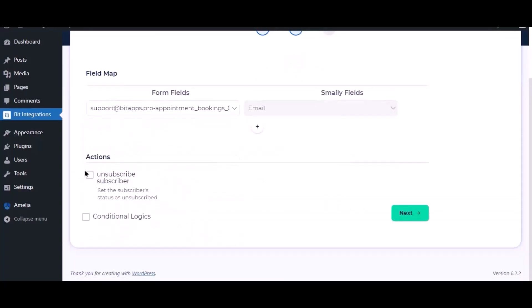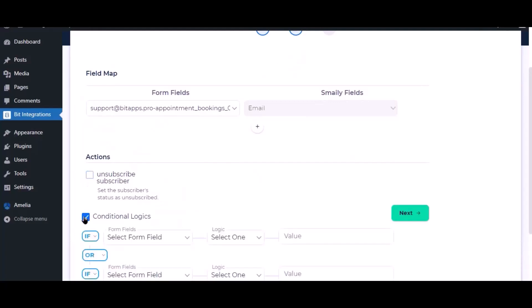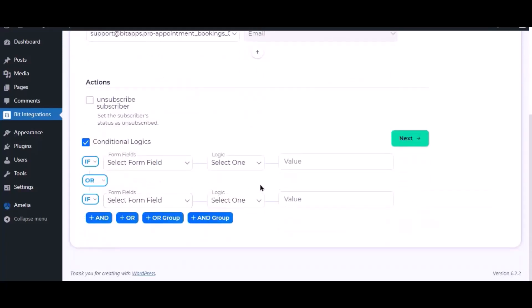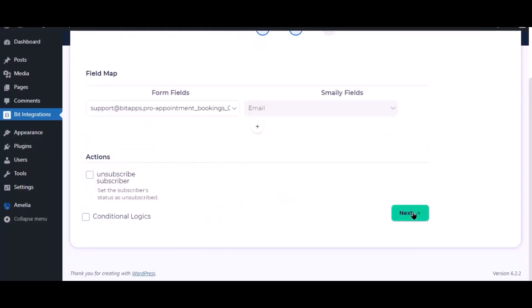Here are several advanced features available for you to utilize according to your specific requirements. Here is the conditional logic. You can use it if you want. If the condition matches, then the data will send to Smiley. Click next.